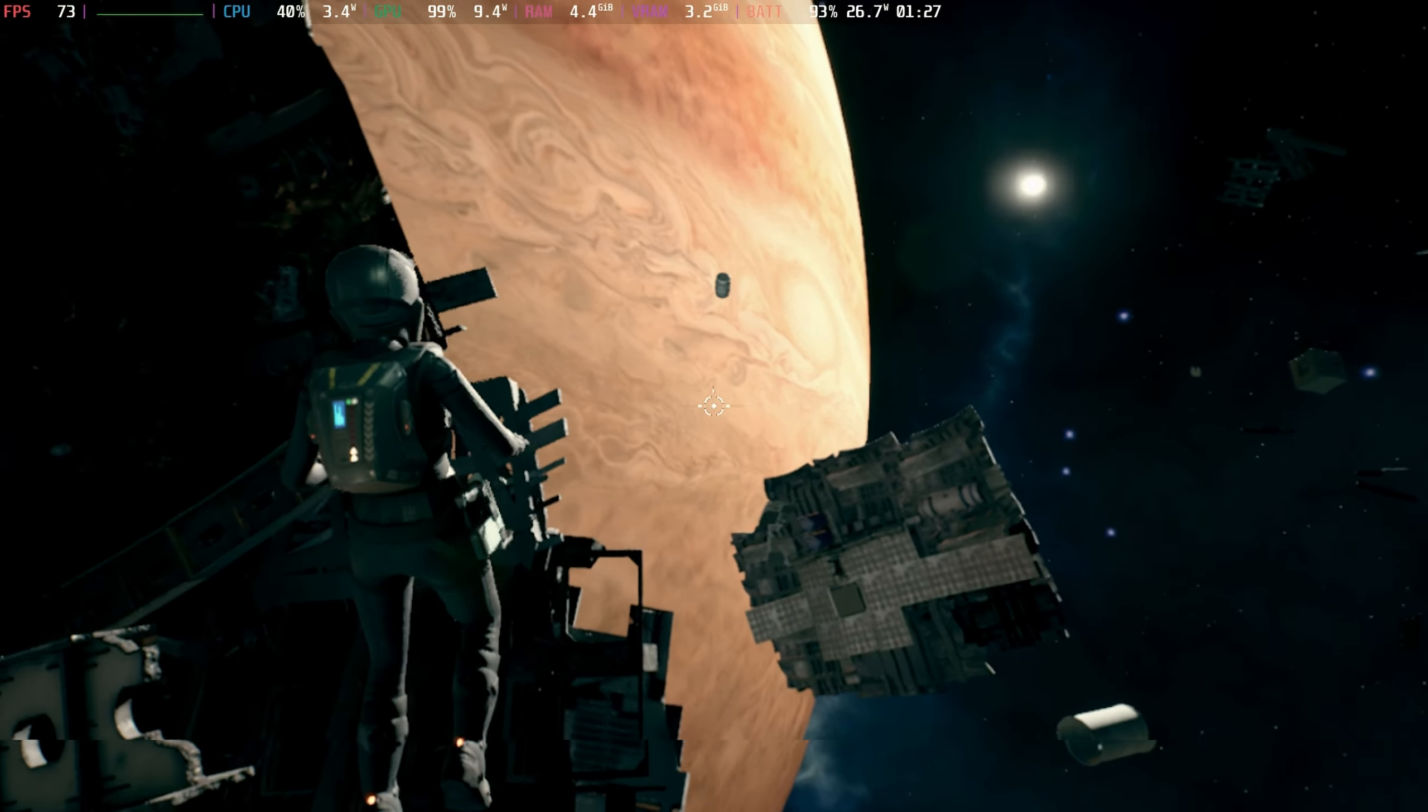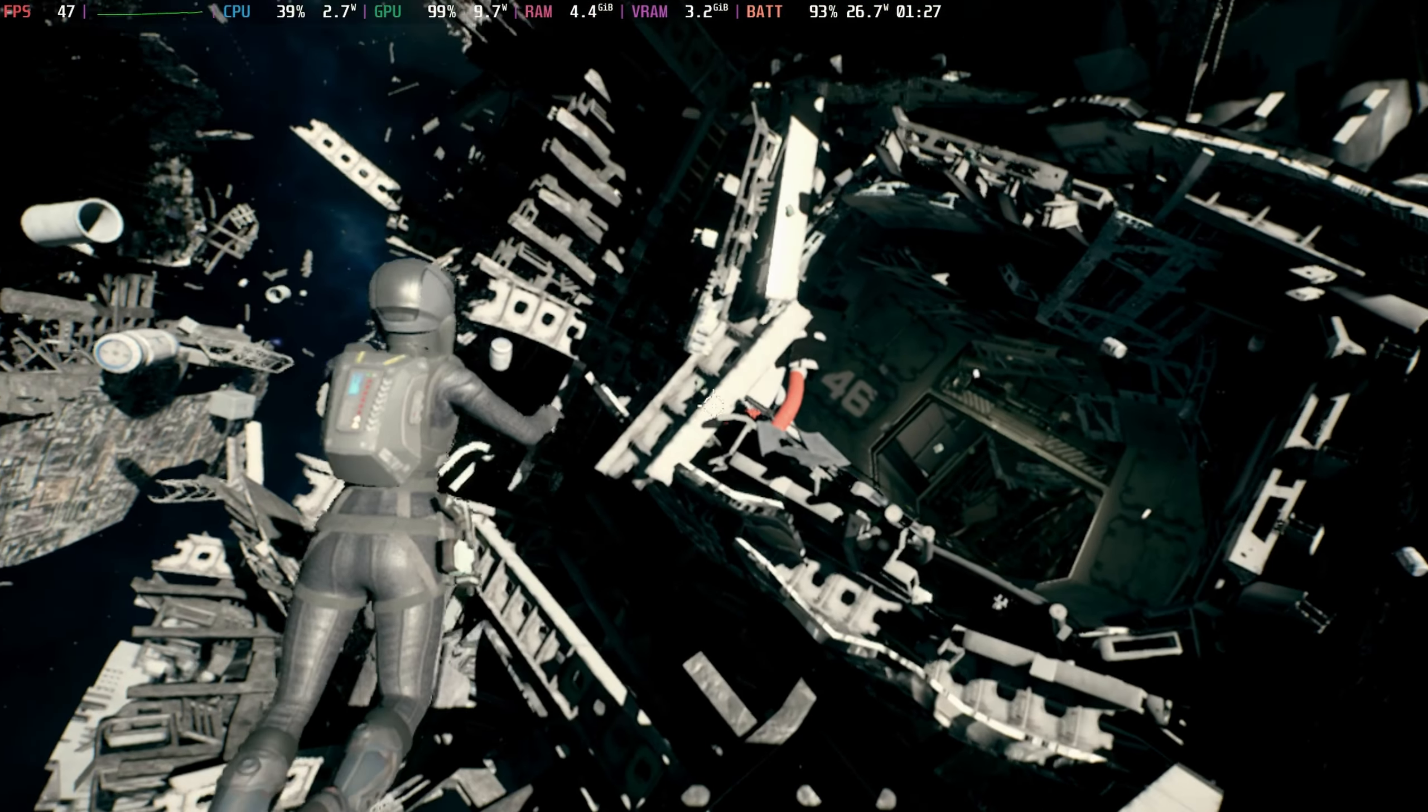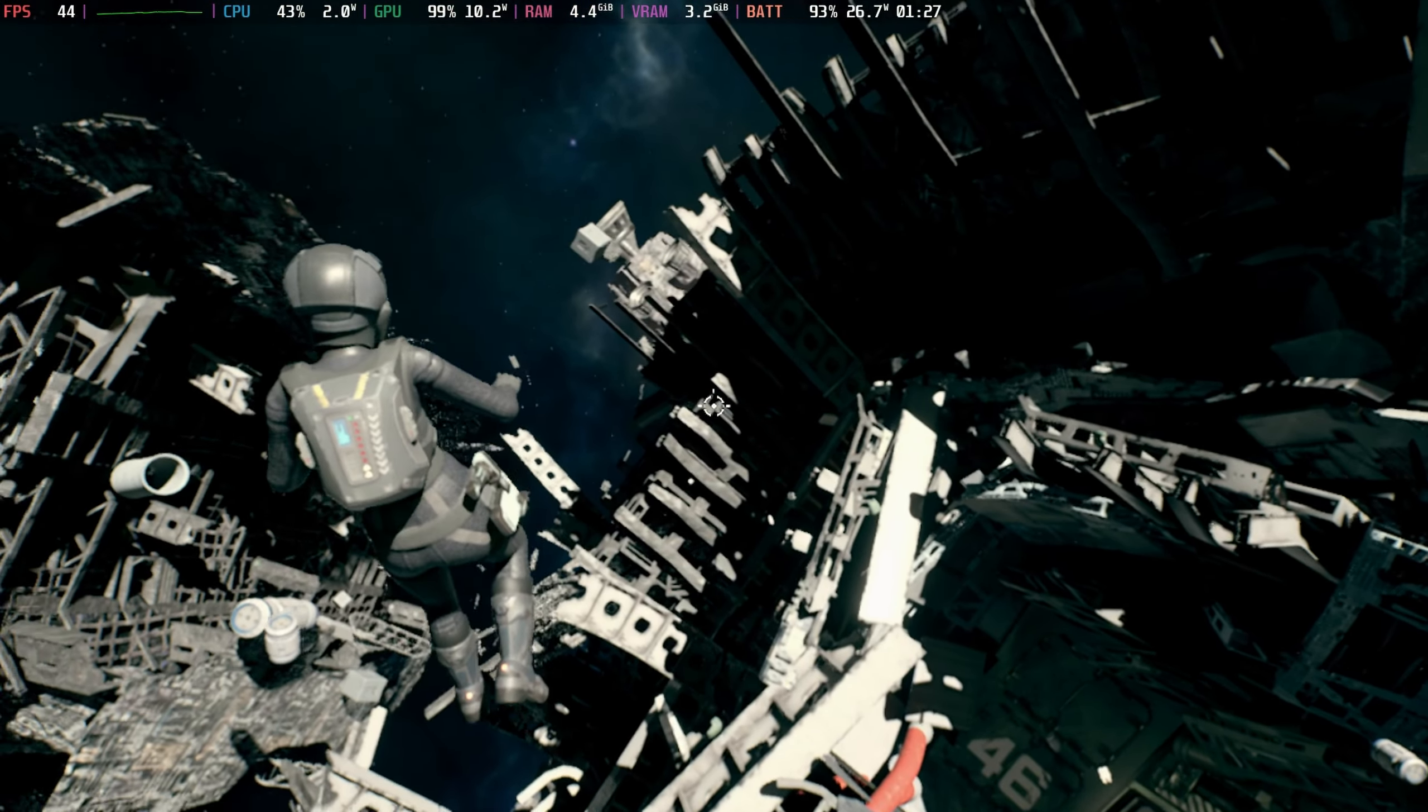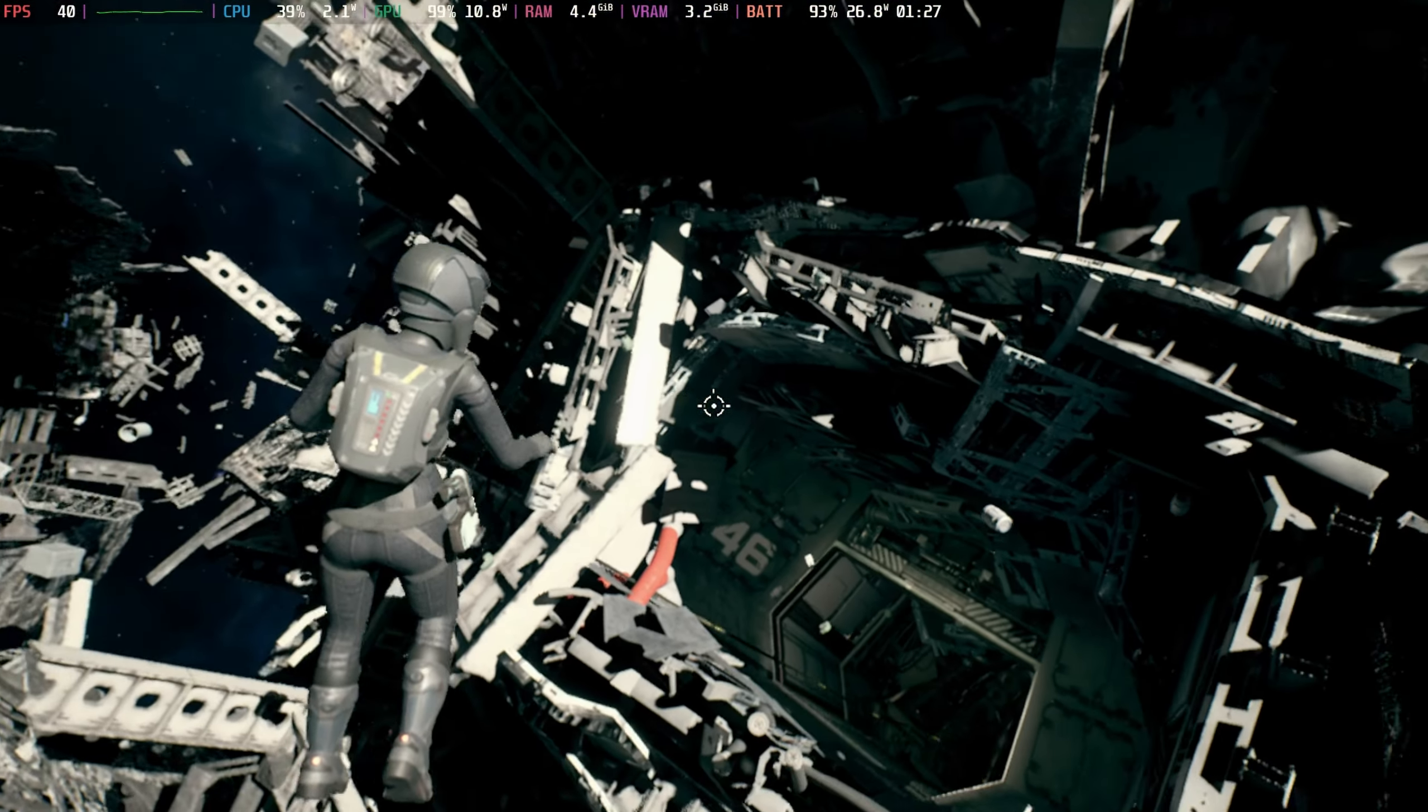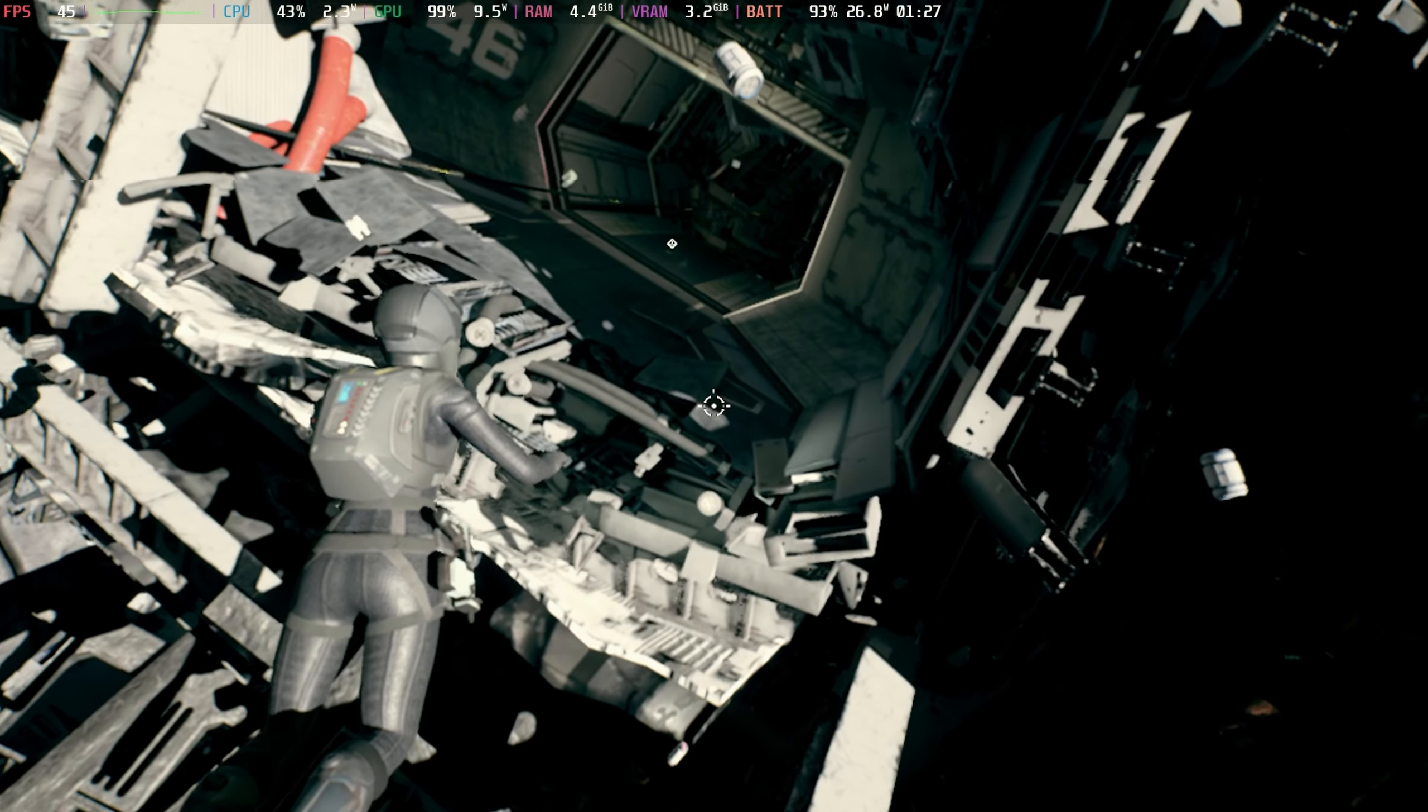It bounces between 40 and 60 FPS, dips into the 30s occasionally, but because we haven't got any fast motion or anything like that, it really does play and look fantastic.